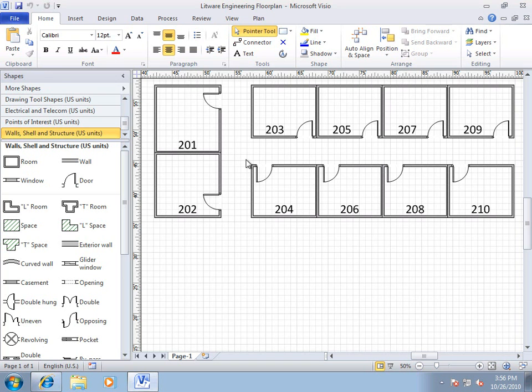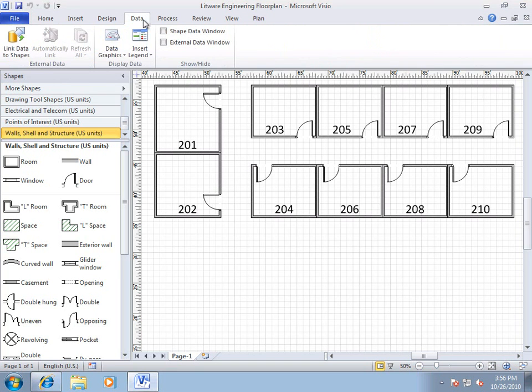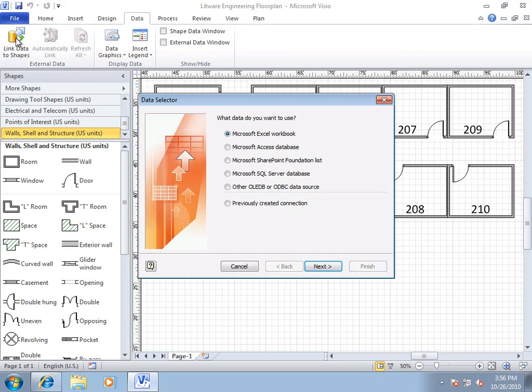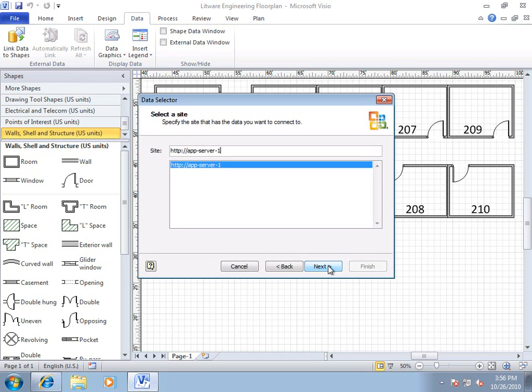Now, to connect this to the data in my SharePoint list, on the Data tab, Link Data to Shapes, and then I want to choose Microsoft SharePoint Foundation List. Click Next,